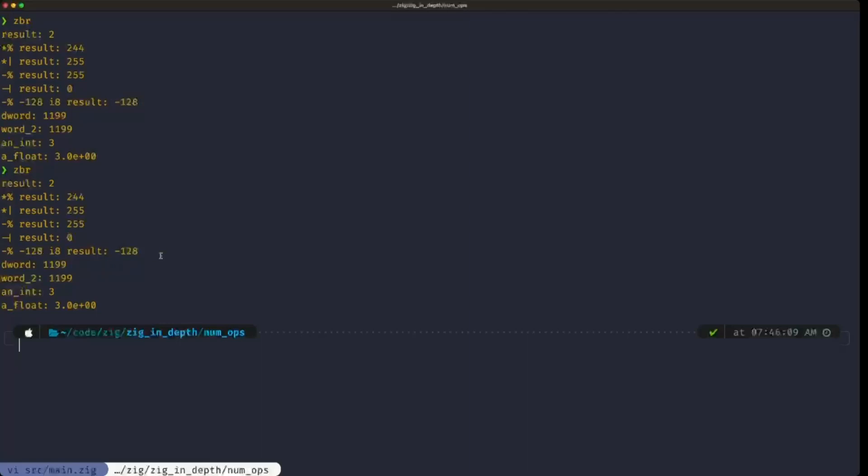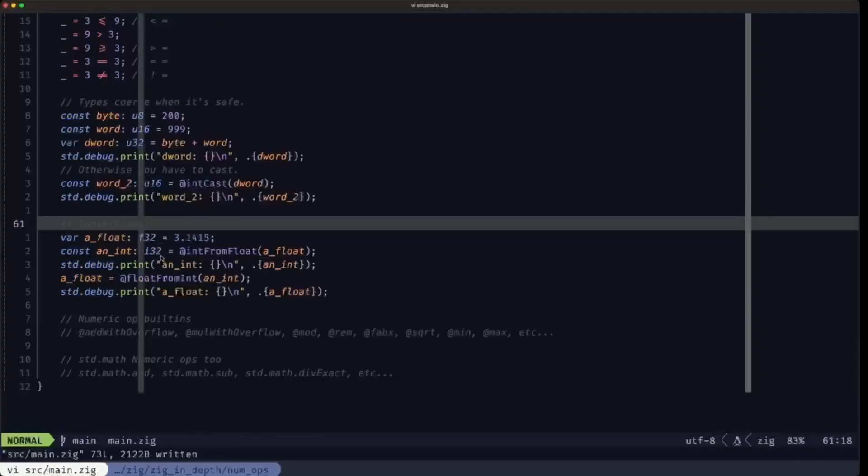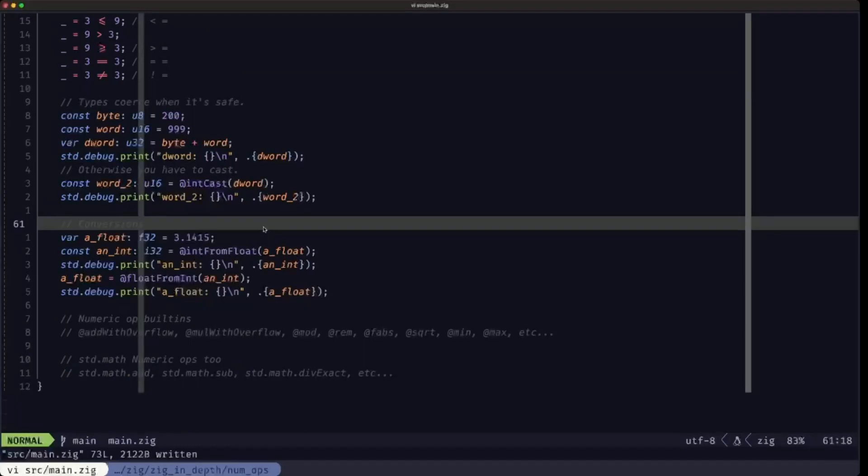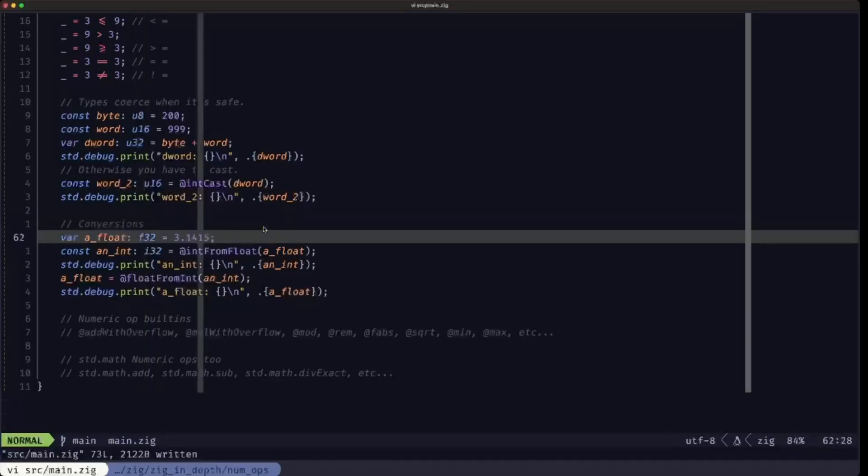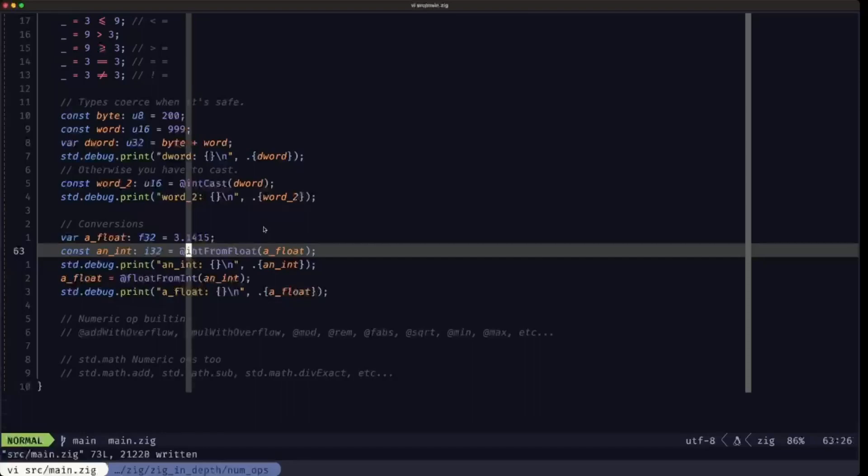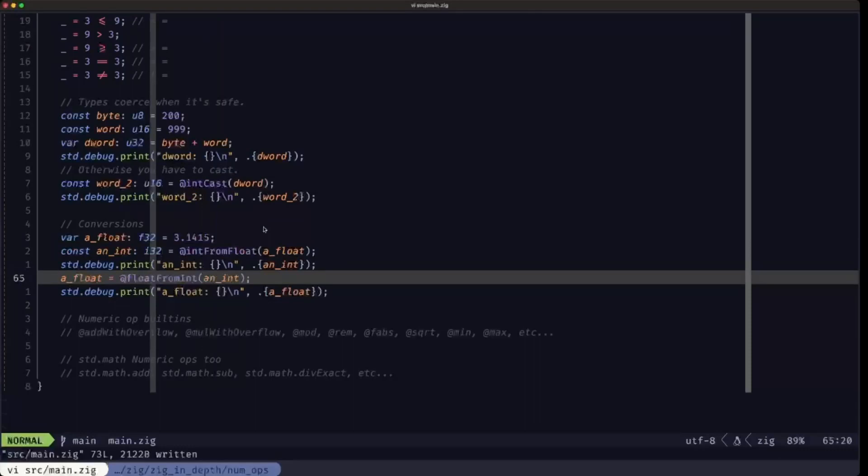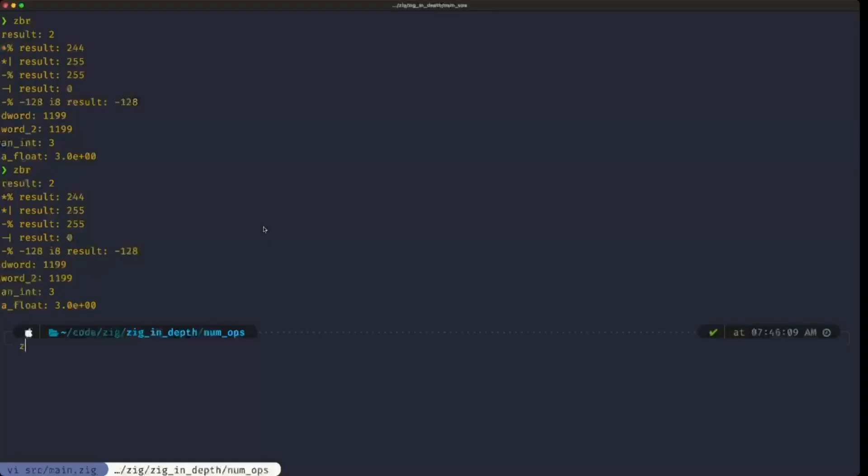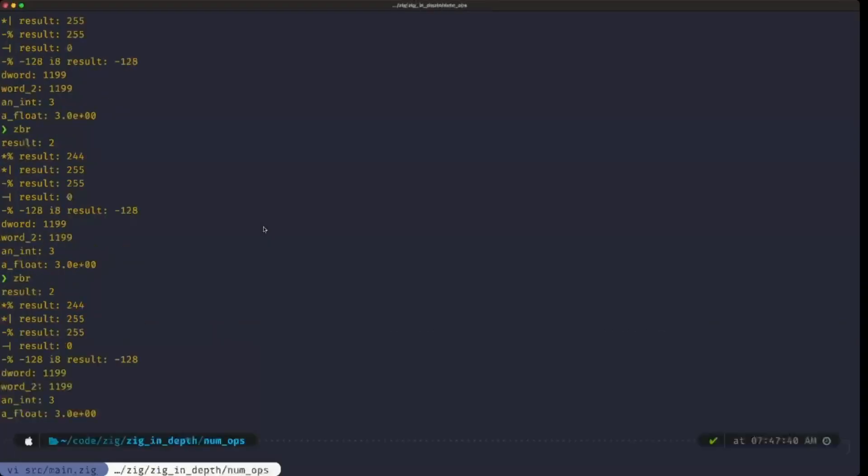Aside from casting, there's also the concept of conversions. Conversions is when you are actually converting from one type to the other, and this applies when you have types that are fundamentally different in their internal representation, which is the case of floating point versus integers. Here we're defining an f32 floating point number and here we have an i32 constant. In order to assign it the value from that floating point number, we use the int from float built-in function. There's also float from int to go the other way around. These built-in functions allow you to do these types of conversions. This is the only way that you could do this. If you try to do this without the built-ins, you're going to get an error.